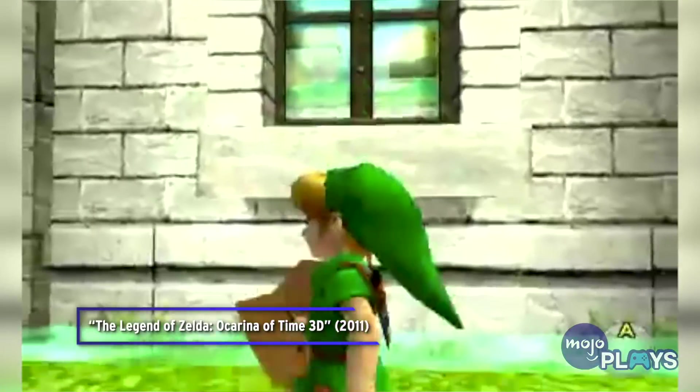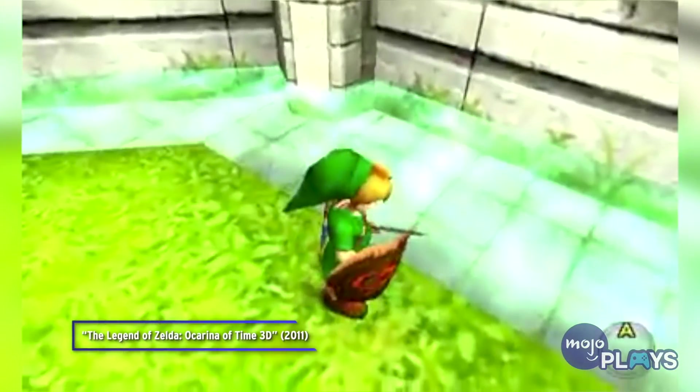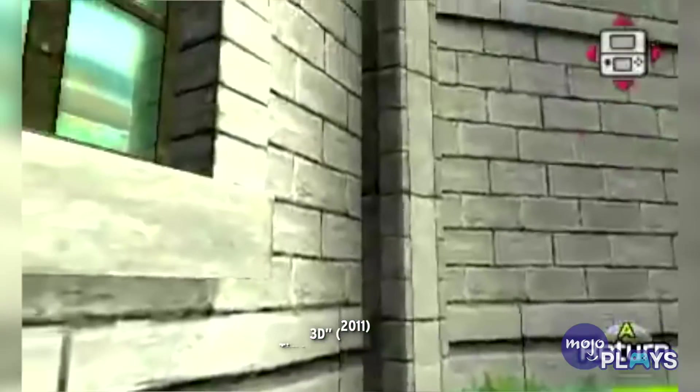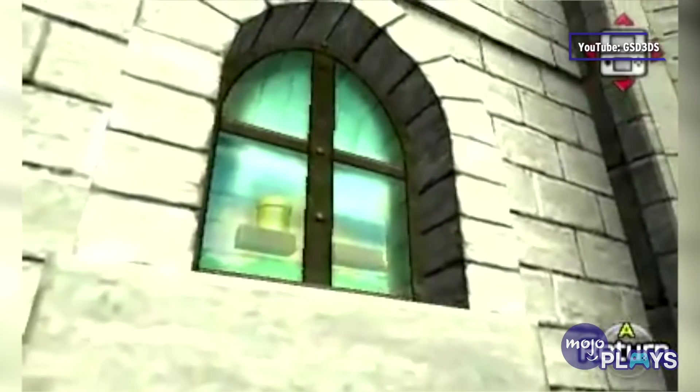In the 3DS remake, these portraits have been replaced. Instead, you'll see the layout of a level in New Super Mario Bros.